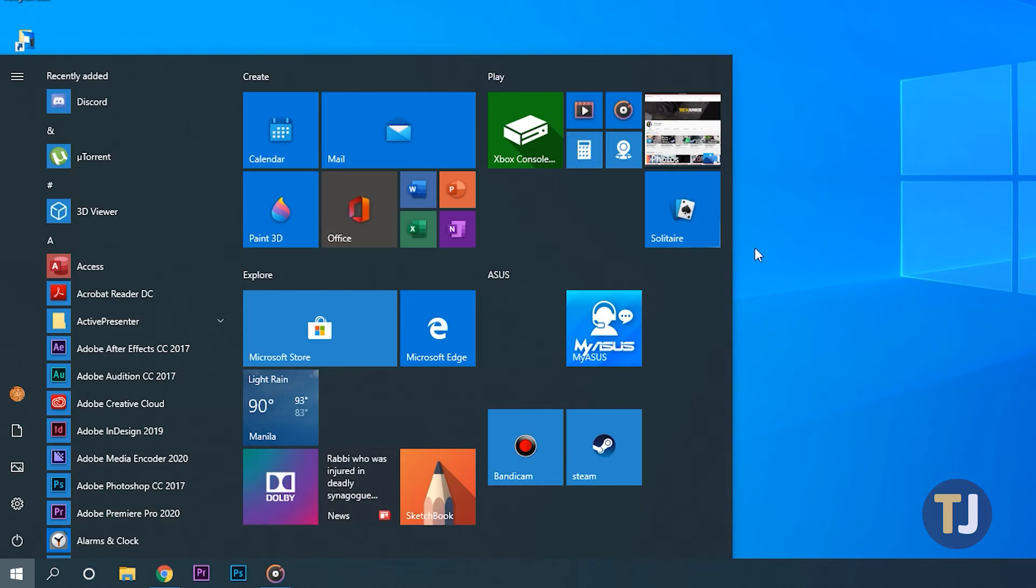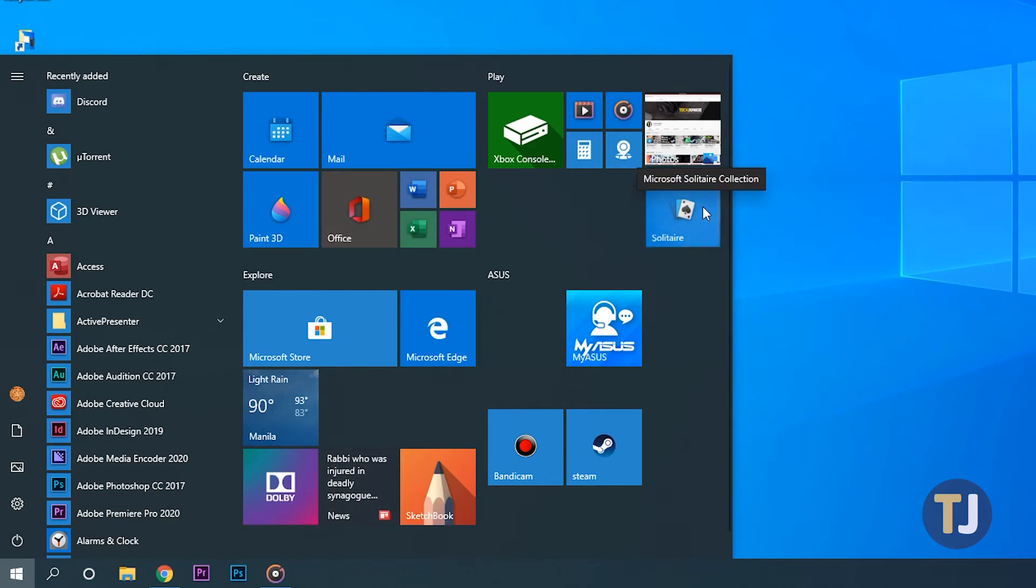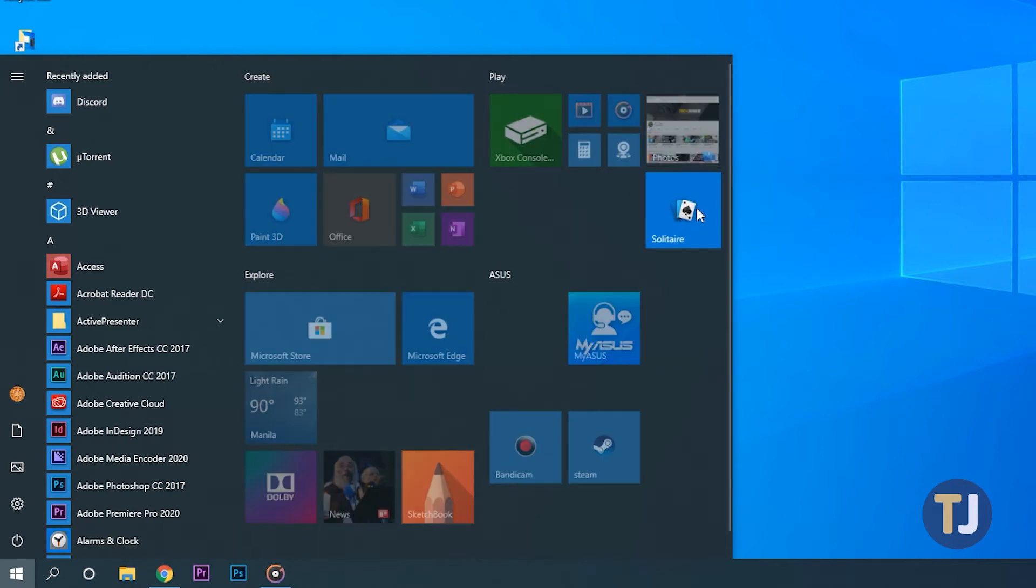Moving tiles that already appear in the grid is super easy. Just click and hold your mouse on a tile for a moment, then drag the tile to where you want it to appear.